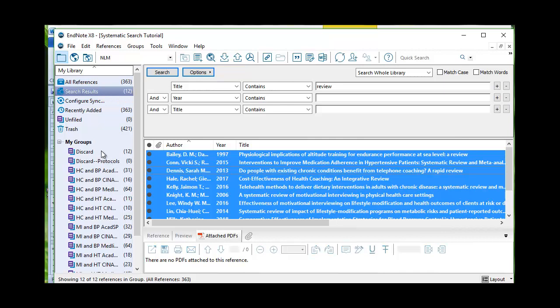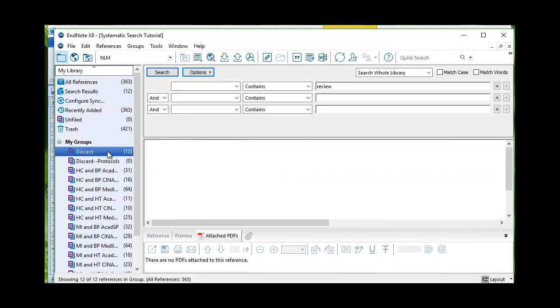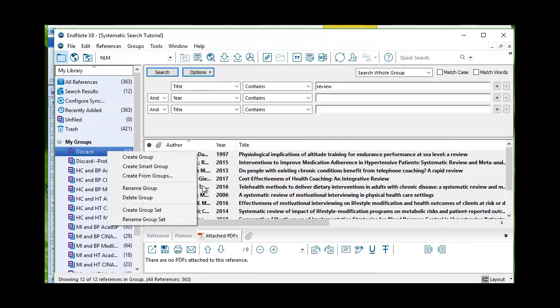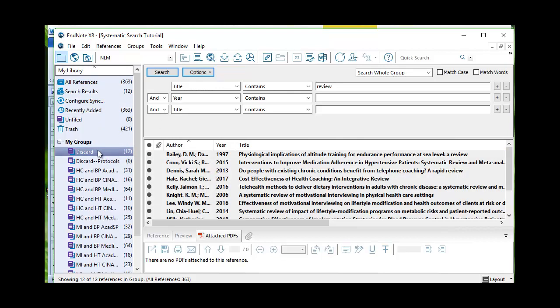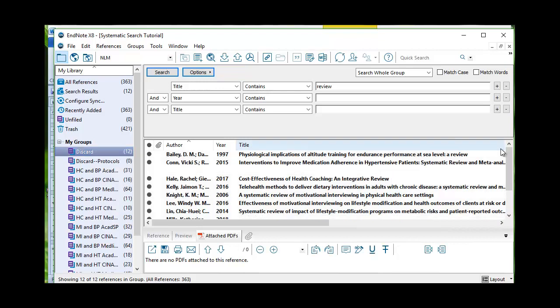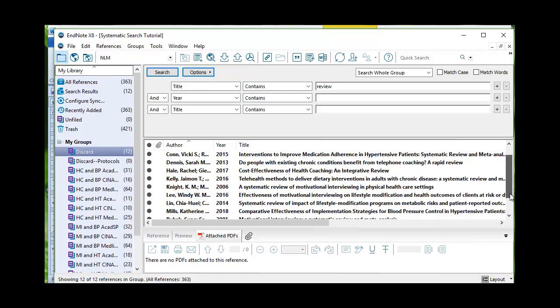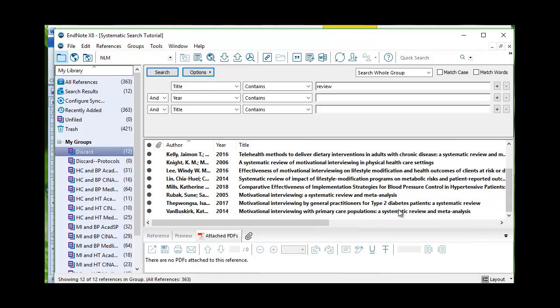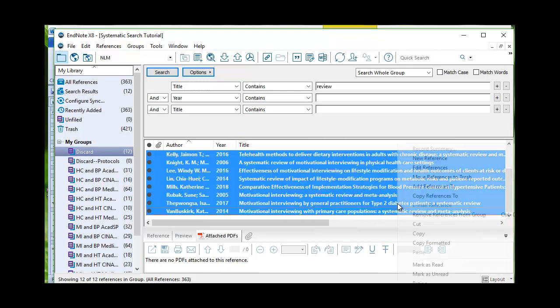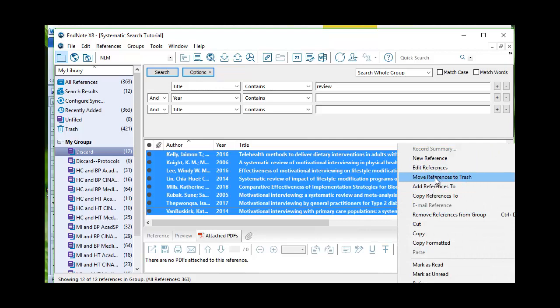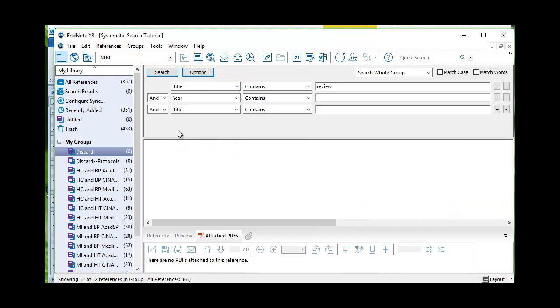If I discard over here, I'm discarding 12 references, it looks like. Once I move those to the trash, let's see, discard, move to trash. No, I guess I have to move to trash over here. I've gotten rid of this bunch. Move to trash. Now I have 351.